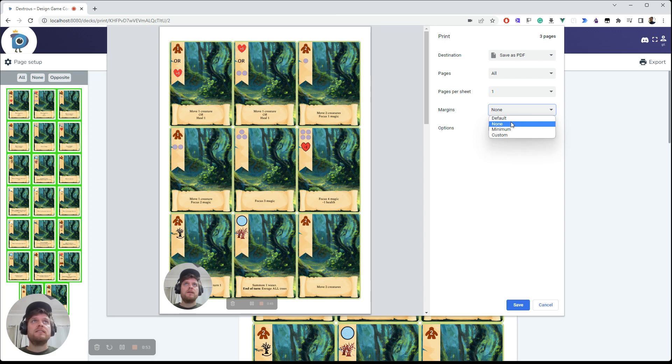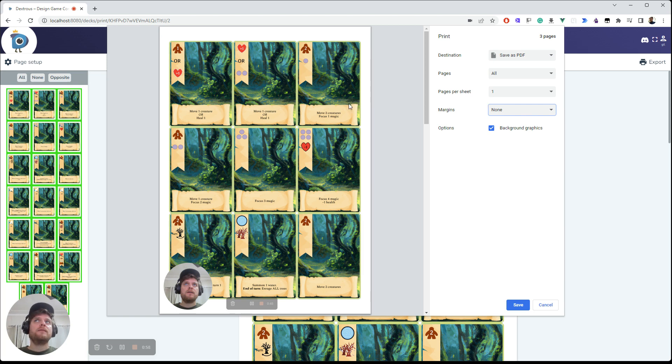You do need to set margins to none, not anything else, not default or anything like that. Because we actually control the margins over here.